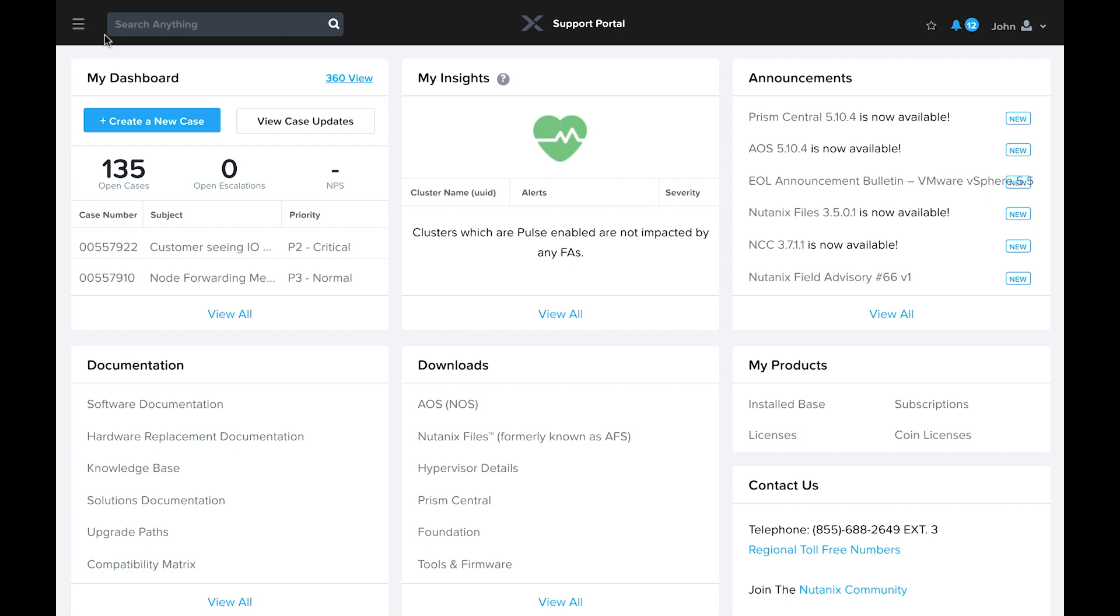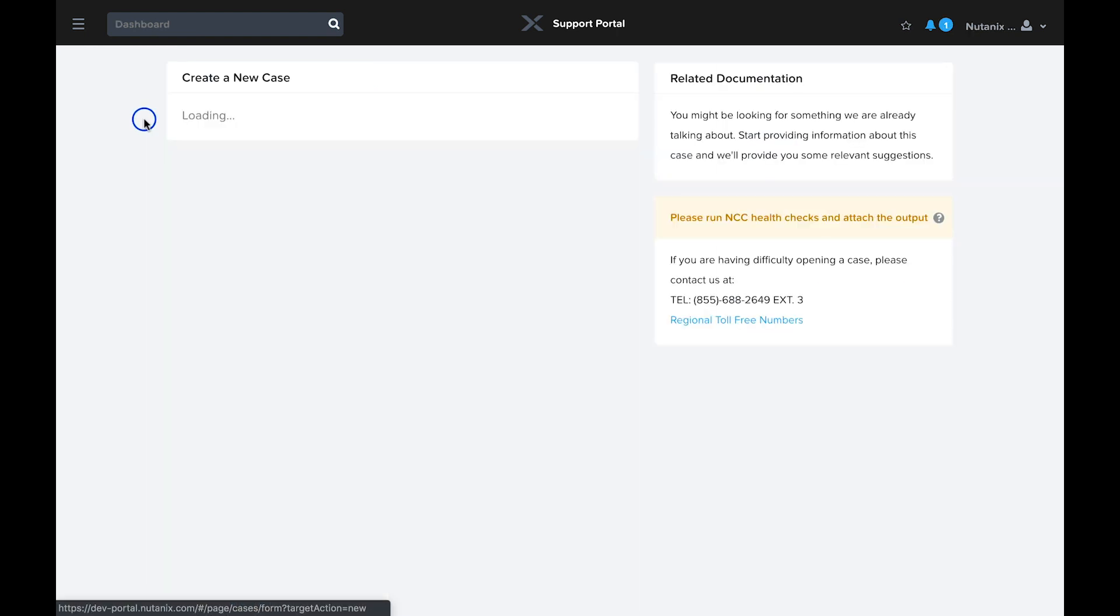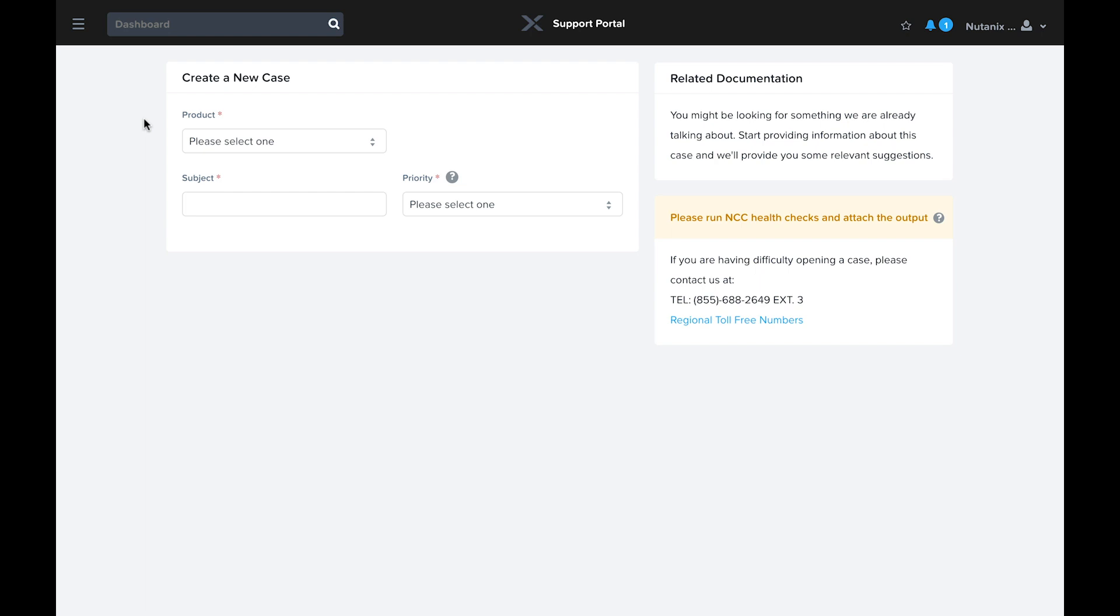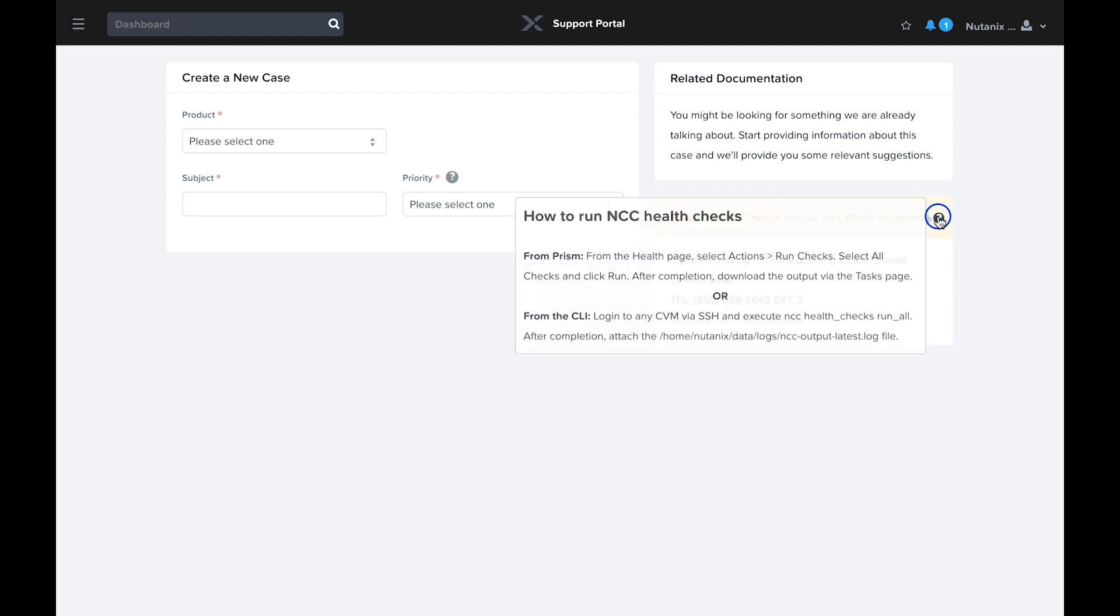Even with these resources available, eventually you may need to open a case with support to solve an issue. There are a few steps you can take as you prepare to open a case that will speed resolution. It's always helpful to perform a full NCC check and collect that output. If we'll be troubleshooting an ongoing issue or an event that occurred at a specific time, you can also gather a bundle of cluster logs from the health dashboard in PRISM. Both of these items can be attached to the case when it's opened.